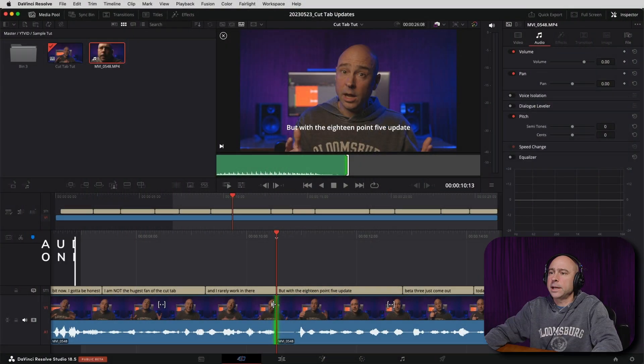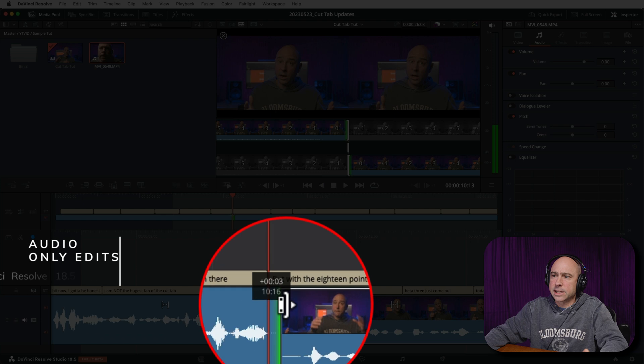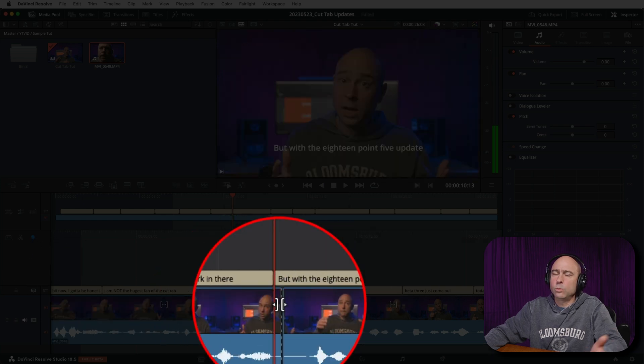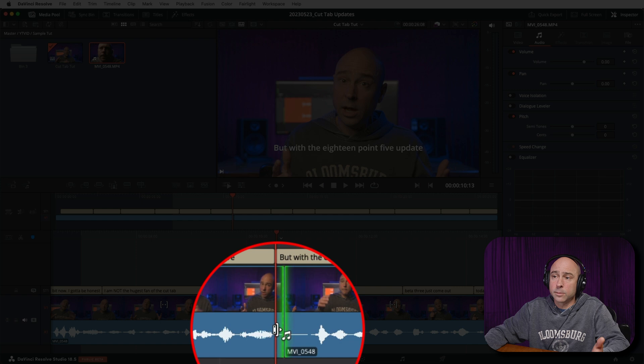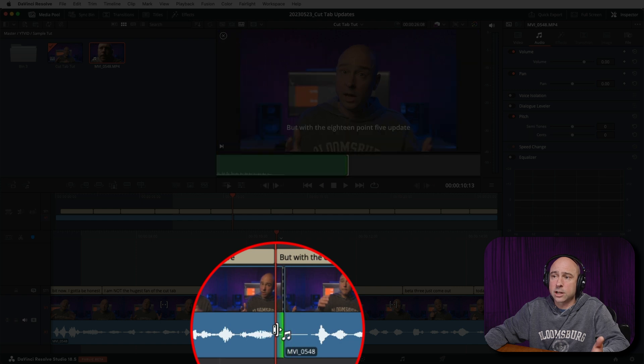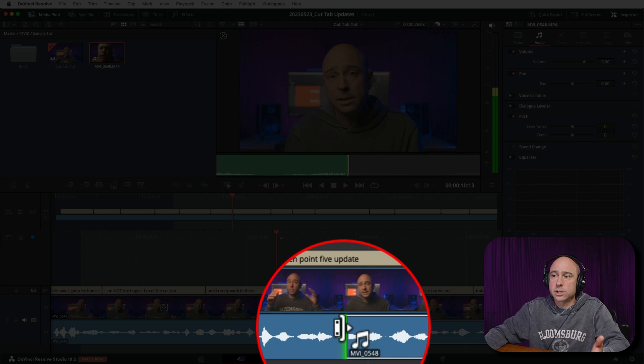Another cool feature is the ability to move or roll and cut audio separately from the video. In the timeline, you can hover over a clip and get the standard icon to extend the clip out or back. But if you hover your mouse down a little bit lower on the clip, you get a different icon, and now you can click, hold, and drag to adjust just the audio — great for making J cuts or L cuts. It's nice to have that feature in the Cut tab to make cuts and overlaps quicker and easier.